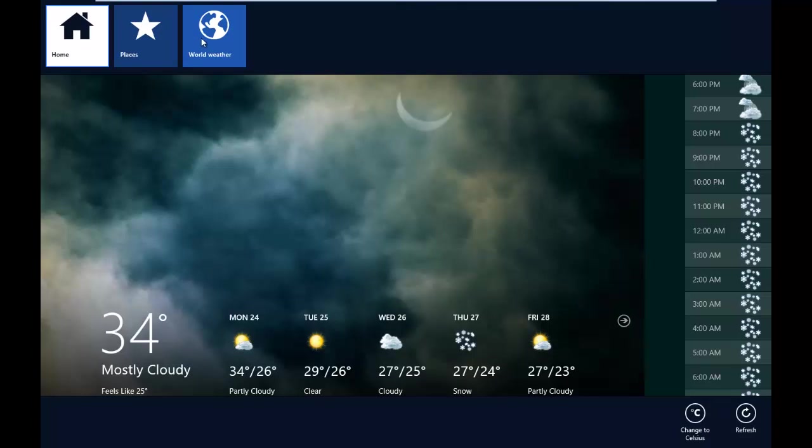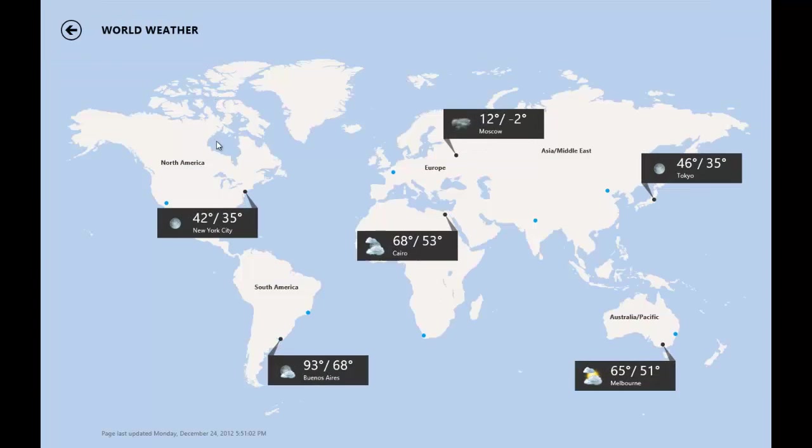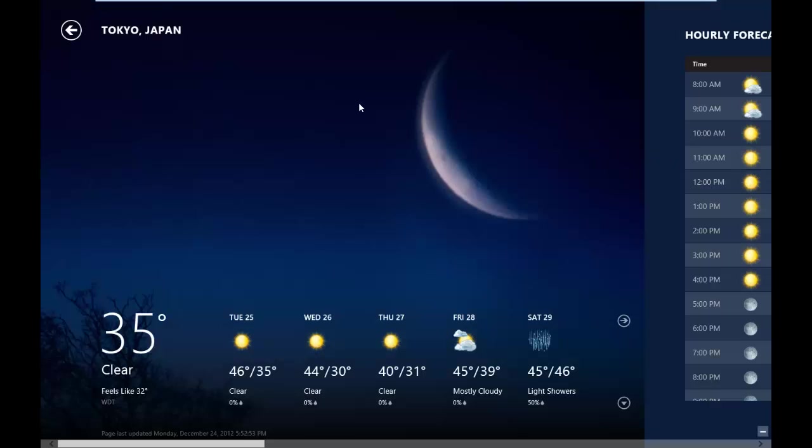So if I want to go to world weather, I'll just go to world weather and it will give me the weather of the whole world. Of Tokyo. Let's do that. Tokyo, Japan. And I'm in Tokyo, Japan. This is cool.